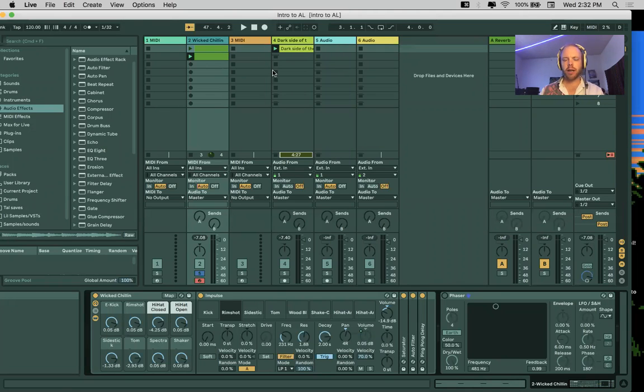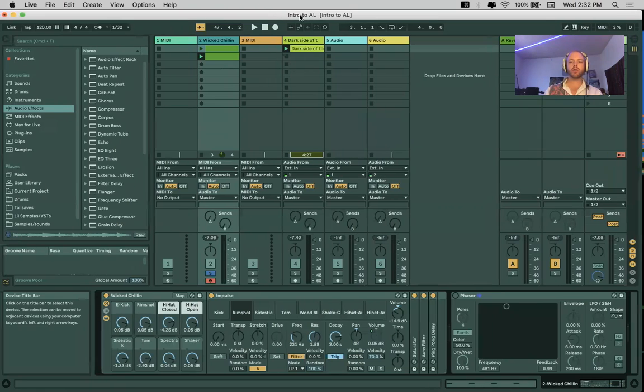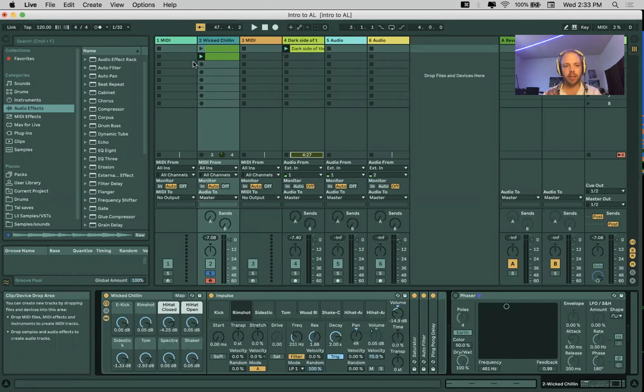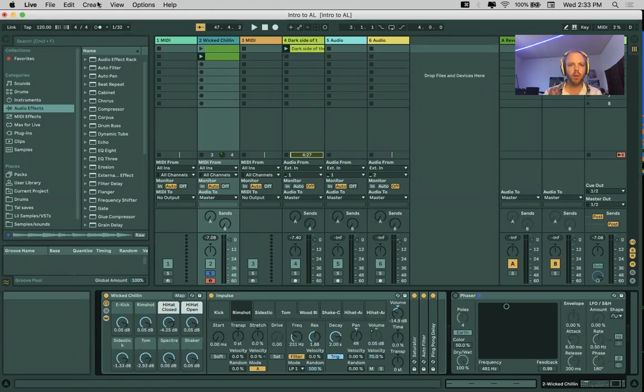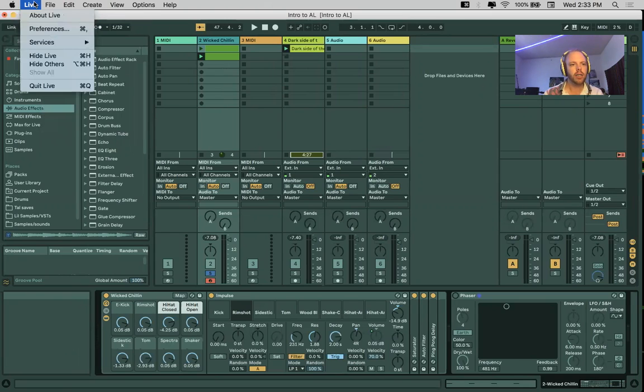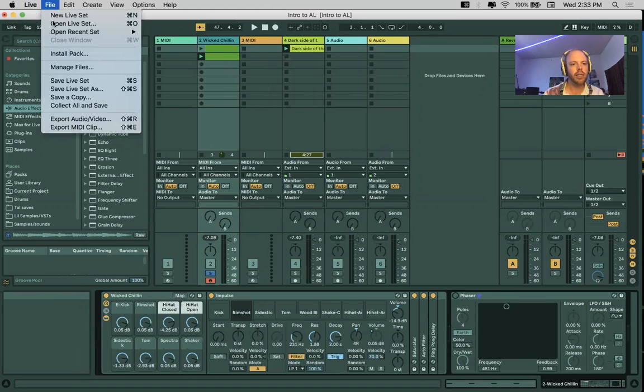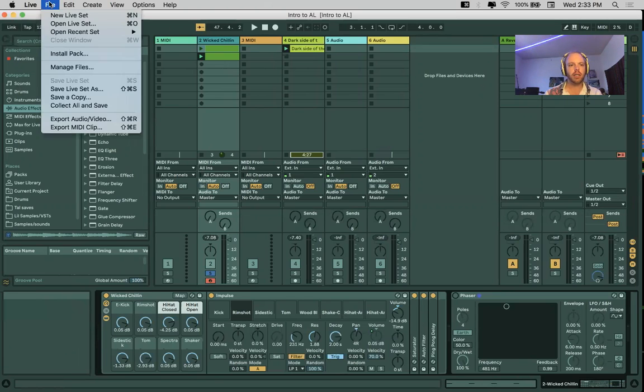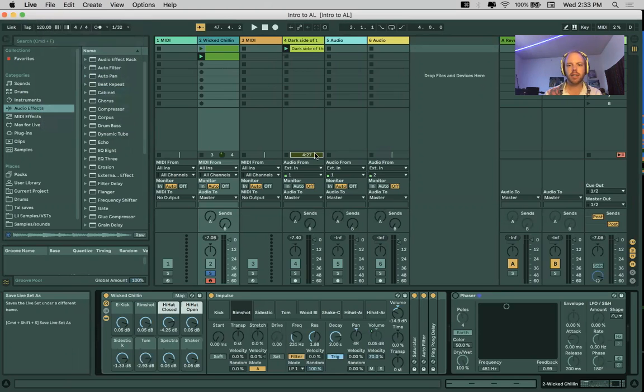All right, now we're going to go into saving. In order to save a file, whenever we start Ableton, it usually starts with an untitled track. So I just go to save liveset and we'll do save liveset as.